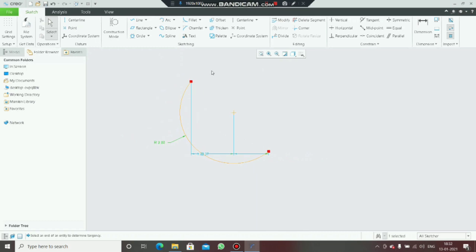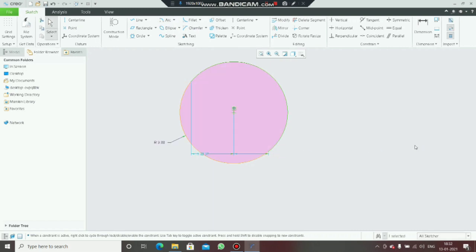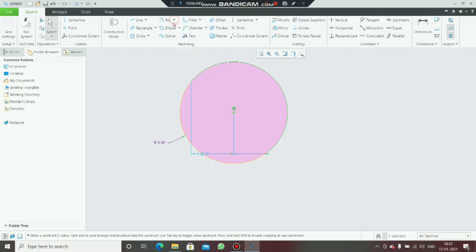Next is center and ends. You set the center and then the two ends, like this, and I created this arc. Next is the three-tangent arc.